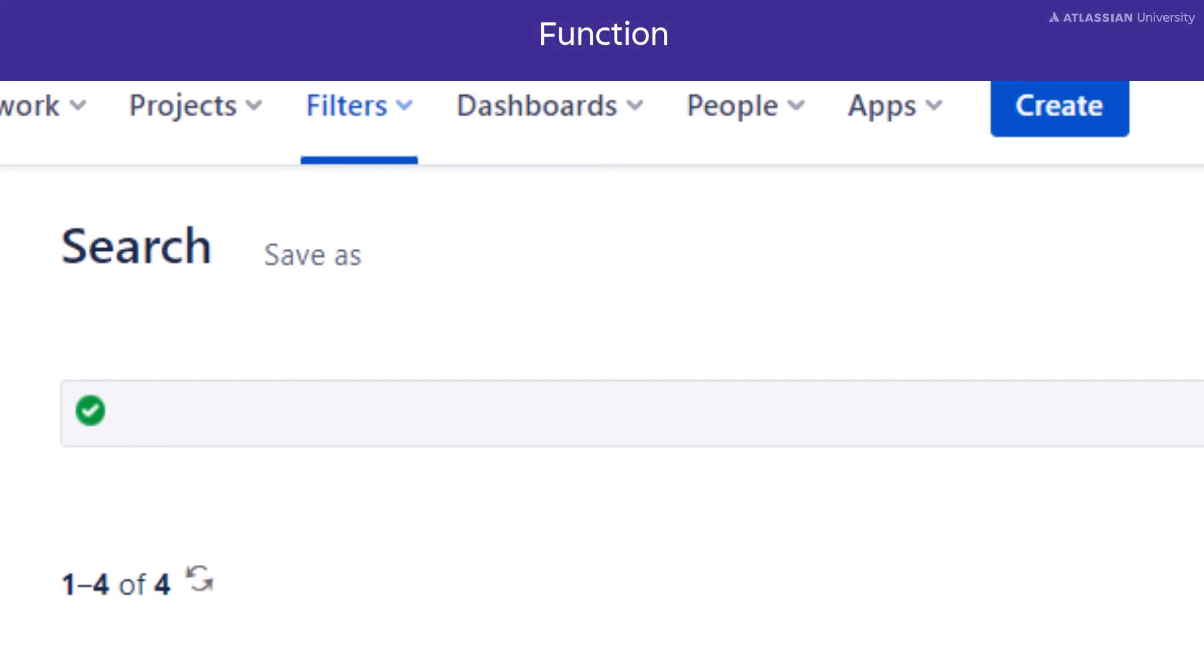The last element is the function. A function performs a calculation or gathers information based on the operator before it. These can be used in place of fields when you want to search, but not for a specific field value. Let's look at some example functions.